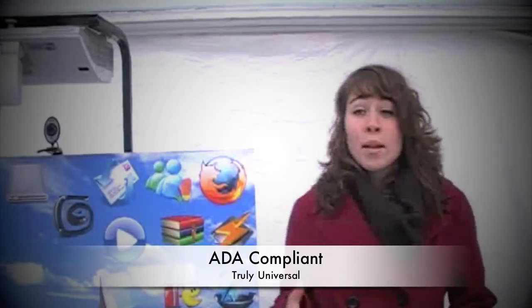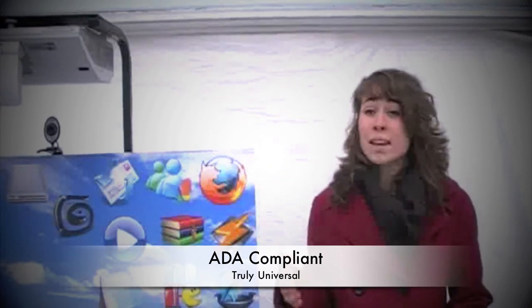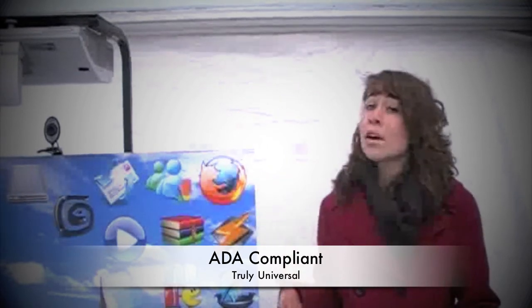With ADA compliance, the iStand is truly a universal piece of technology built for the 21st century, making it the most mobile and versatile interactive whiteboard stand available today.